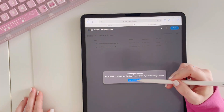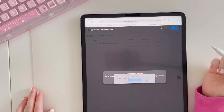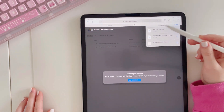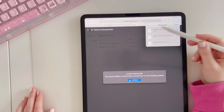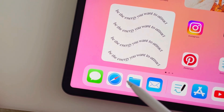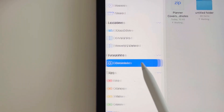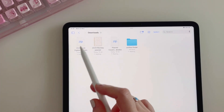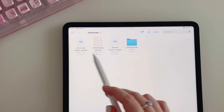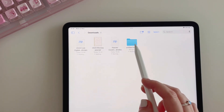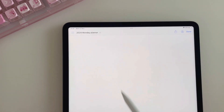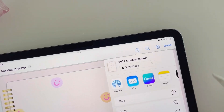Now let's download the planner covers — as this is a GoodNotes file, it is the exact same process. Once you have completed this, head back to your home screen and locate your Files app — that little blue folder. Tap on that and head to downloads, and there you'll find all the files you have downloaded. Any other files you previously downloaded will also be in this area, so I would suggest organizing those before you download these files.